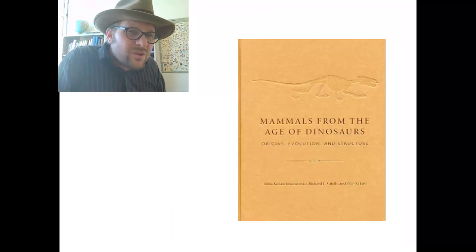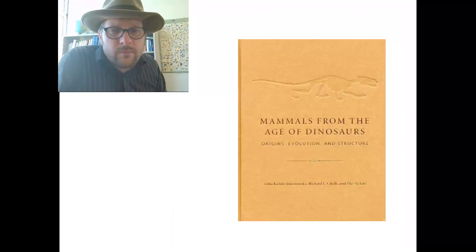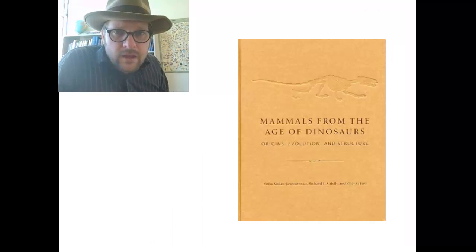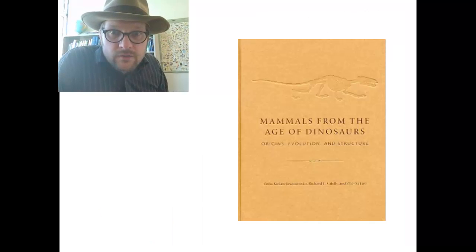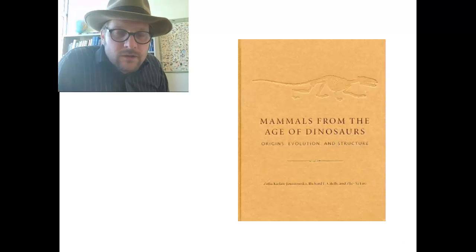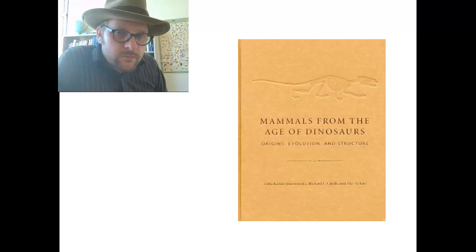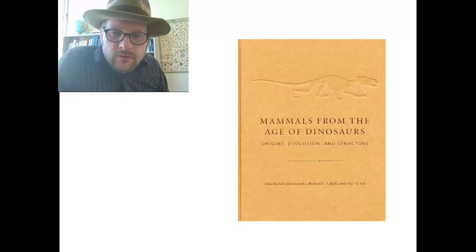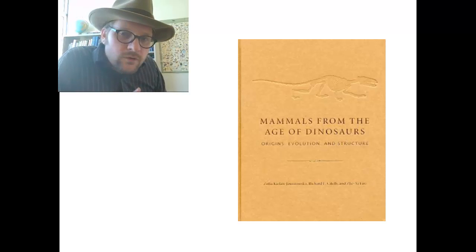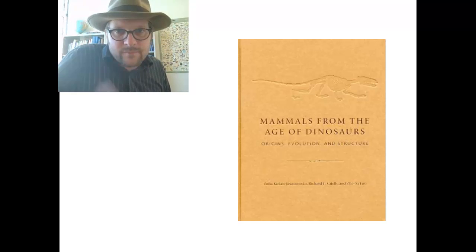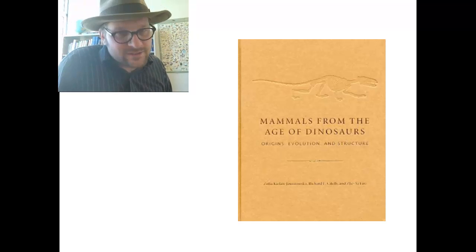If you want to learn more about mammals from the age of dinosaurs, you should definitely check out the book Mammals from the Age of Dinosaurs: Origins, Evolution, and Structure. I'll see you around.